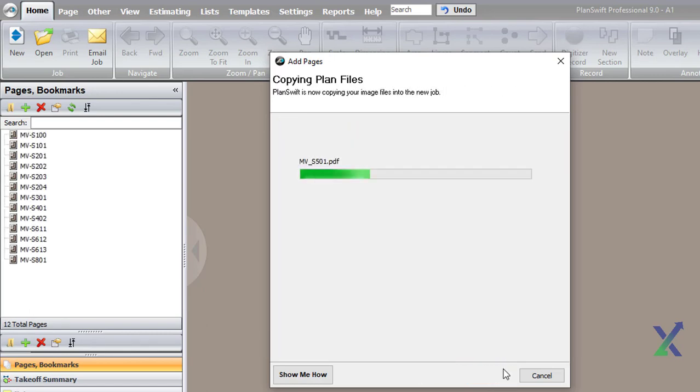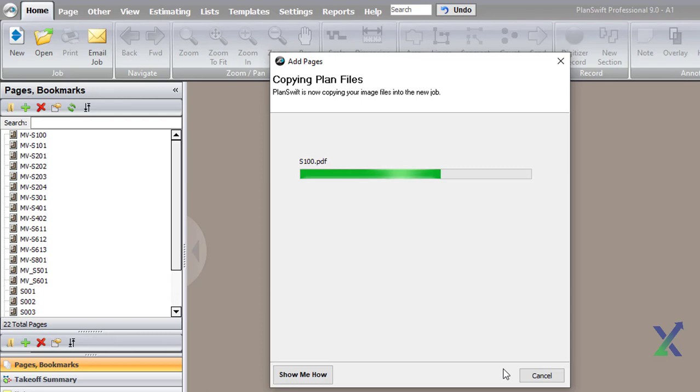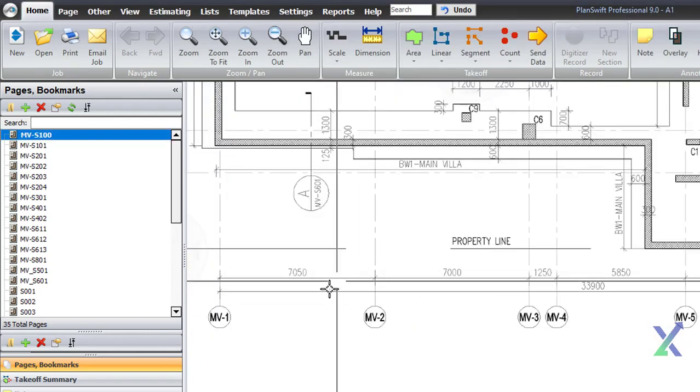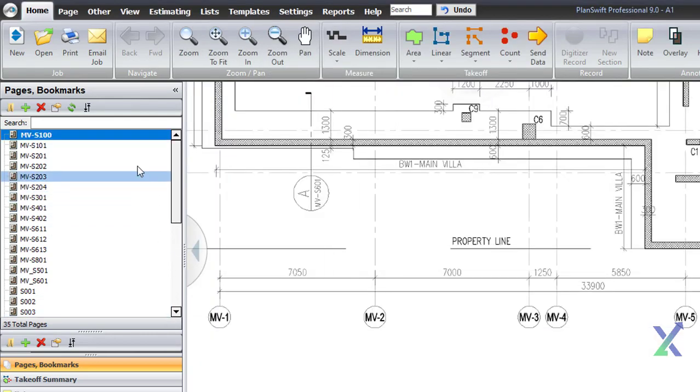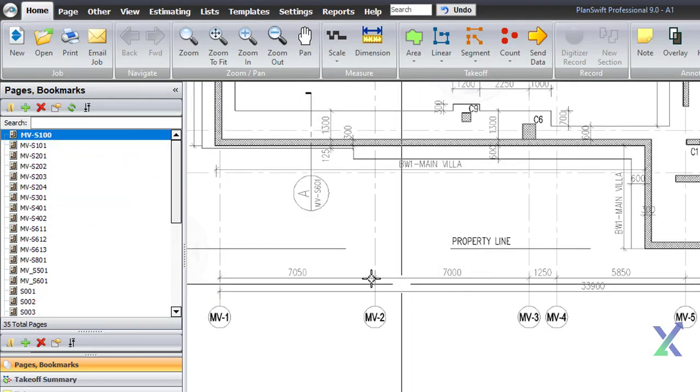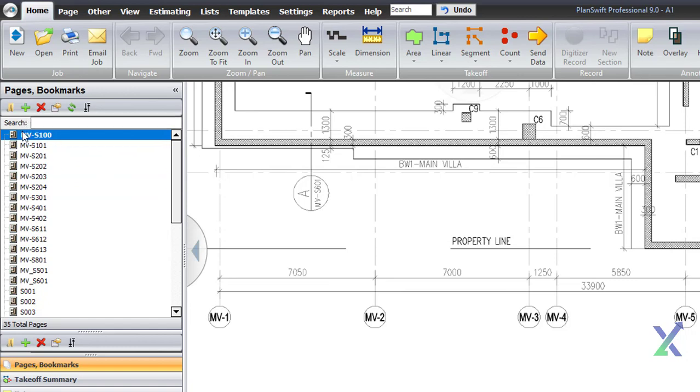One of the features I really appreciate in PlanSwift is its ability to quickly preview drawings, much faster than opening them in PDF or CAD. Additionally, it allows us to organize our drawings neatly in a folder.